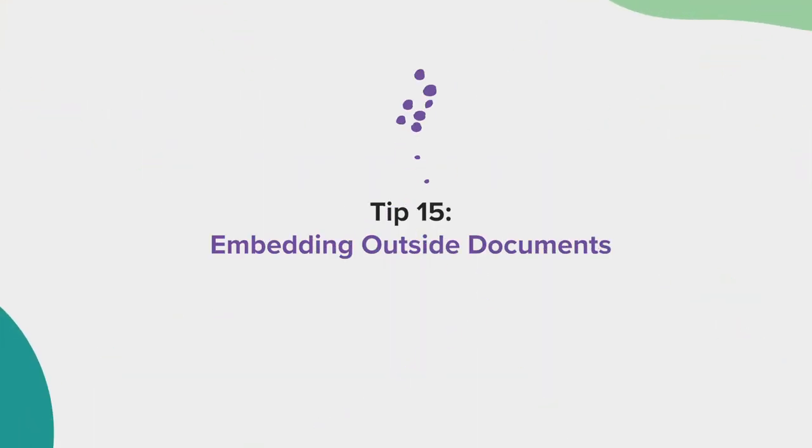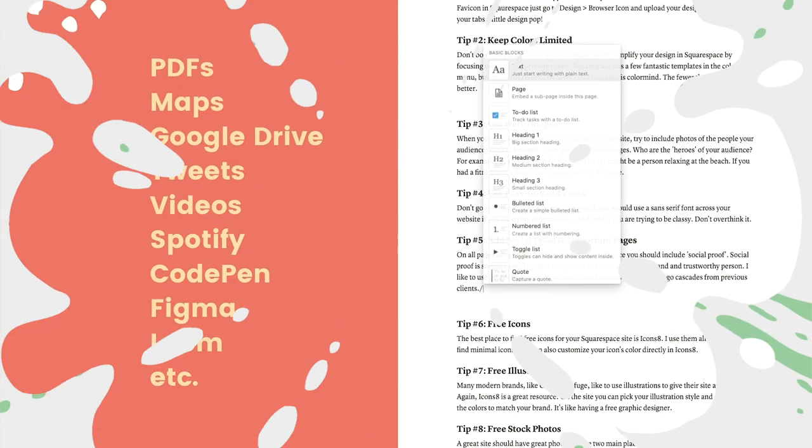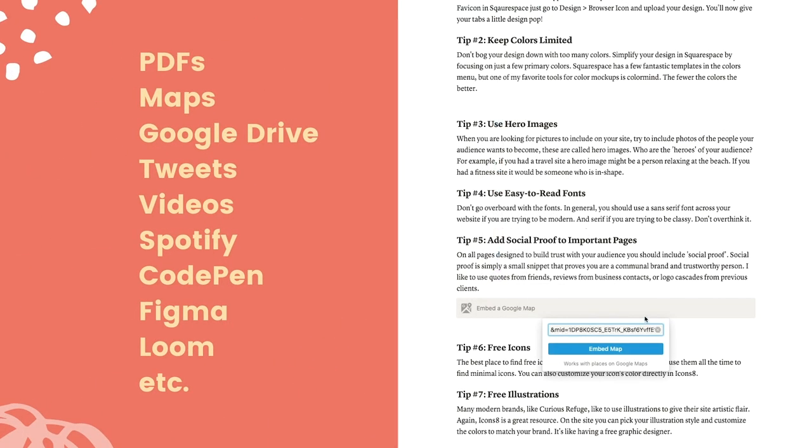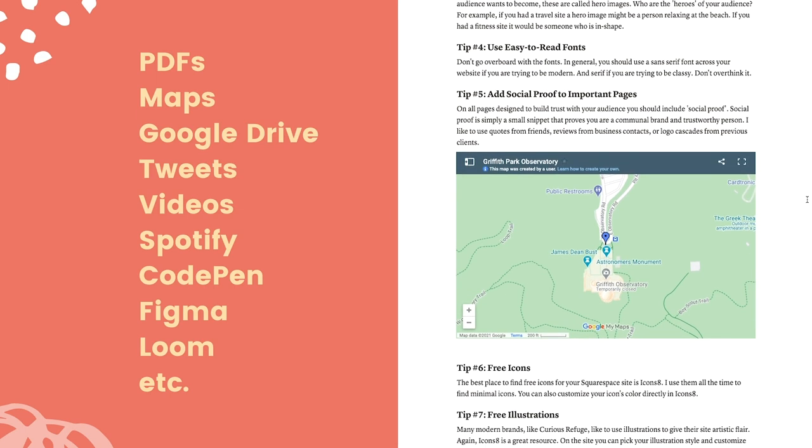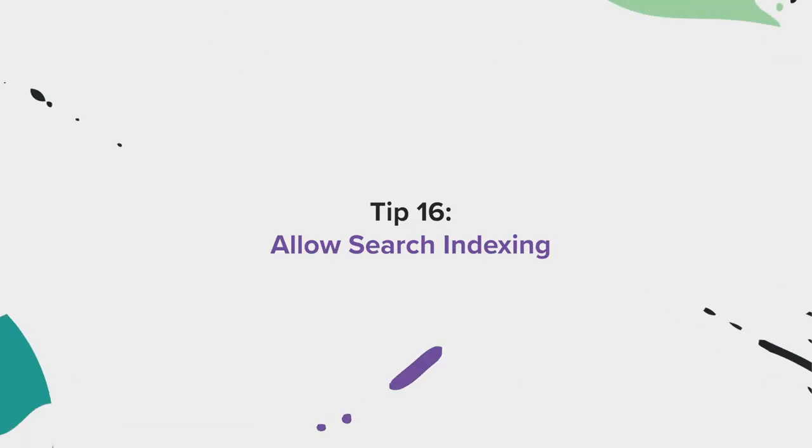Tip 15, embedding outside documents. Did you know that you can embed documents from outside resources directly into Notion? It's true, and it's pretty cool. Just type in forward slash and embed, and you will see a big list of things that you can embed, including Google Maps, Loom videos, PDFs, and more.